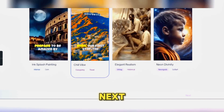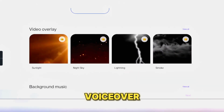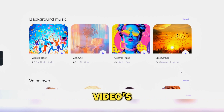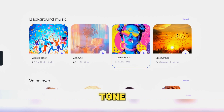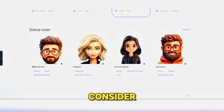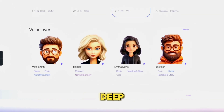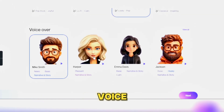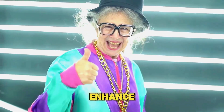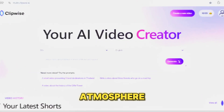Next, choose the voiceover style that best matches your video's tone. For a spooky tale, consider selecting a deep, ominous voice. Then set the background music to enhance the atmosphere.